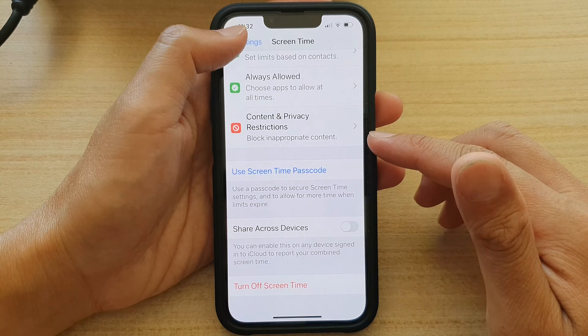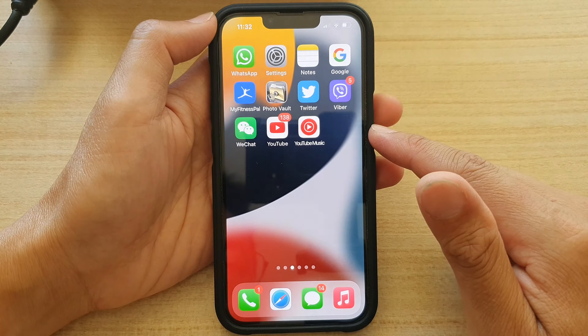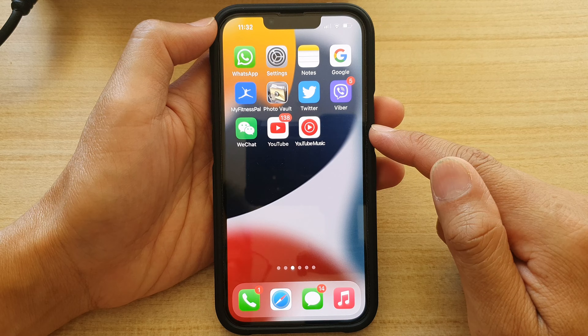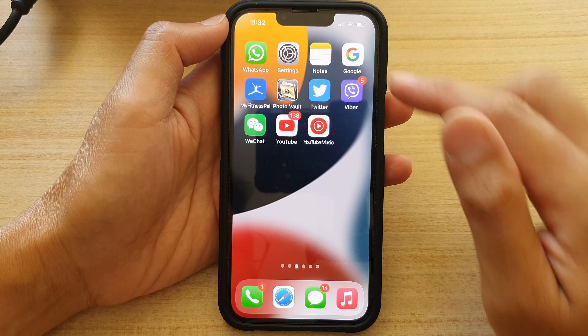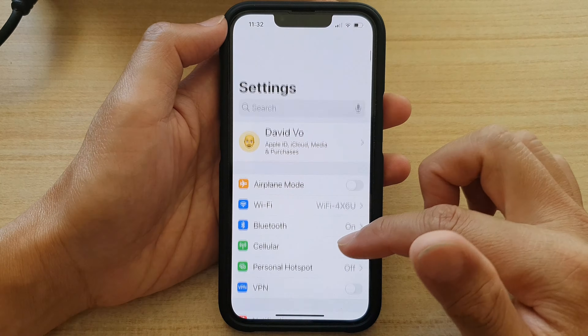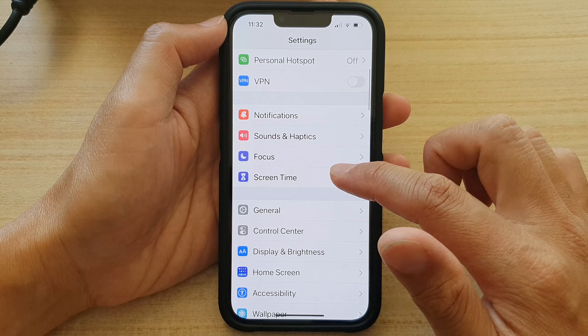First, let's go back to the home screen by swiping up at the bottom of the screen. And on the home screen, tap on Settings. In Settings, go down and tap on Screen Time.